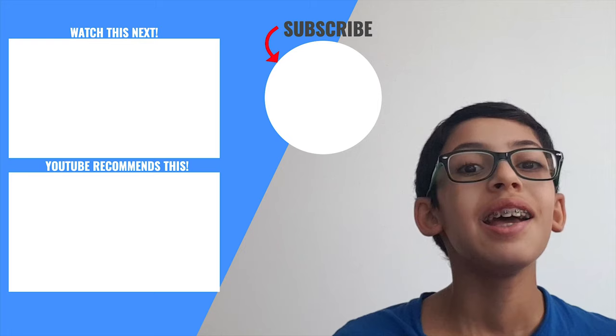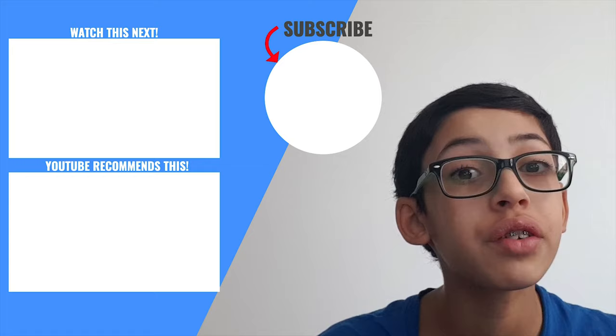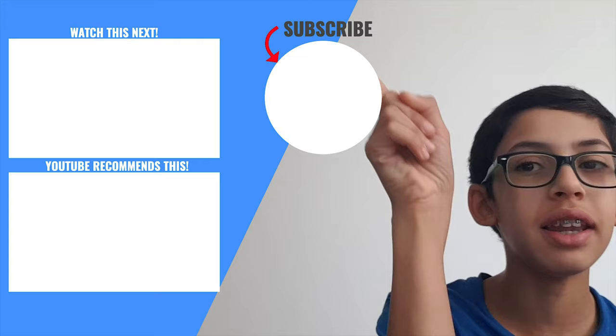Thank you so much for watching today's video. If you enjoyed, don't forget to hit the like button down below. Make sure to subscribe to this channel, as well as hit the notification bell for more free book analyses like this one. The whole analysis of Of Mice and Men is up here. This is my last video, and this is what YouTube recommends to you.